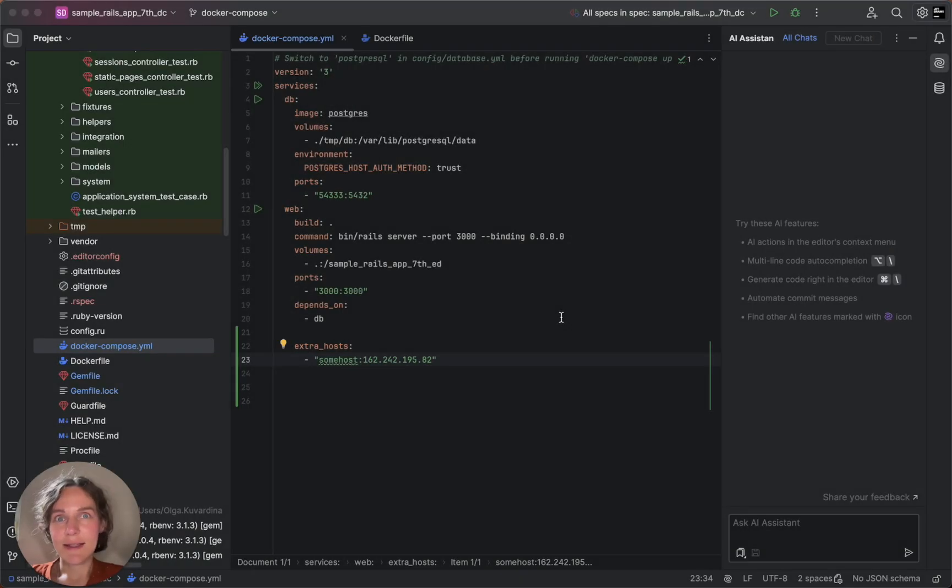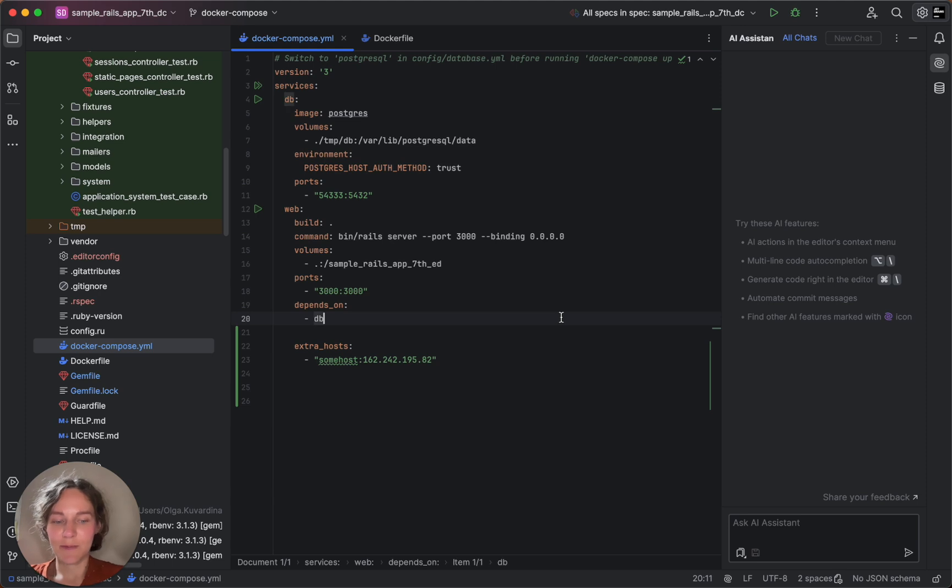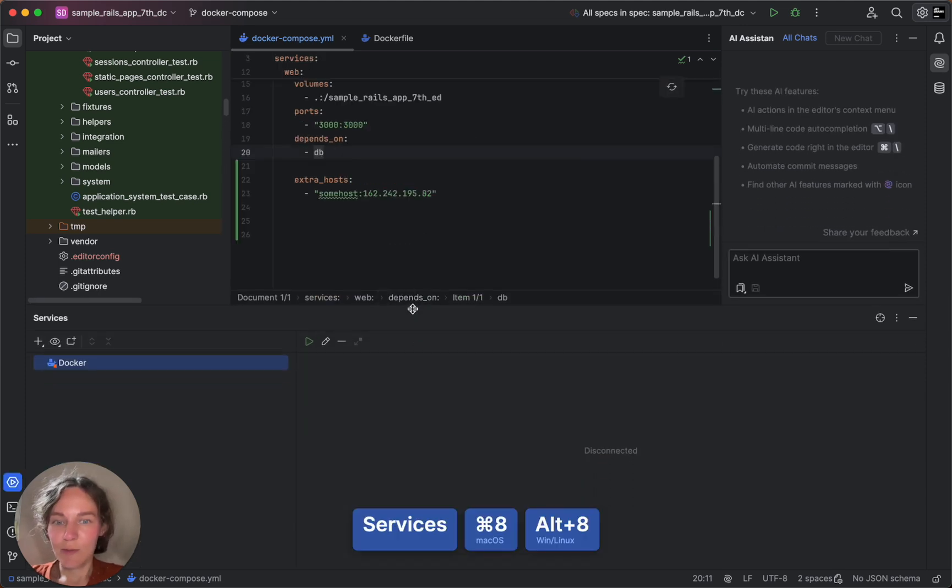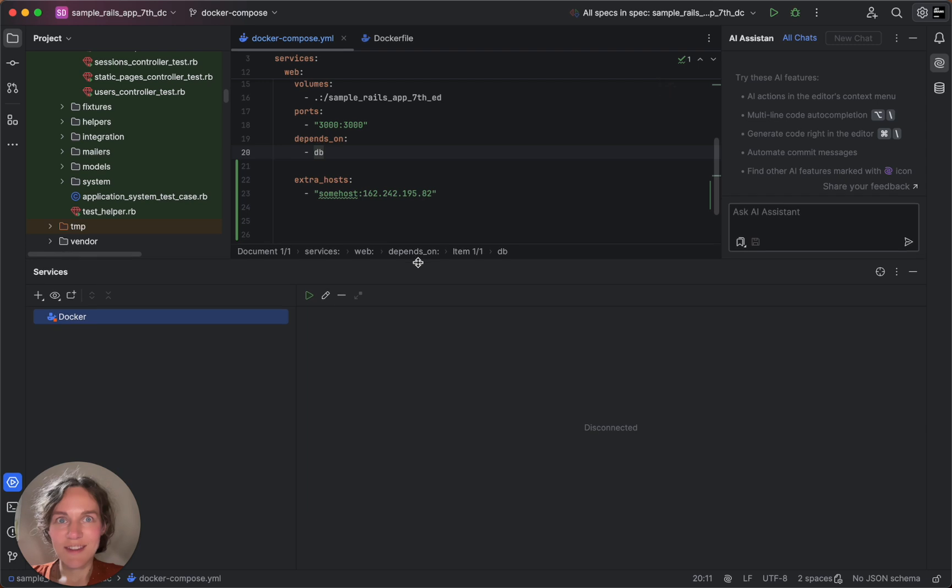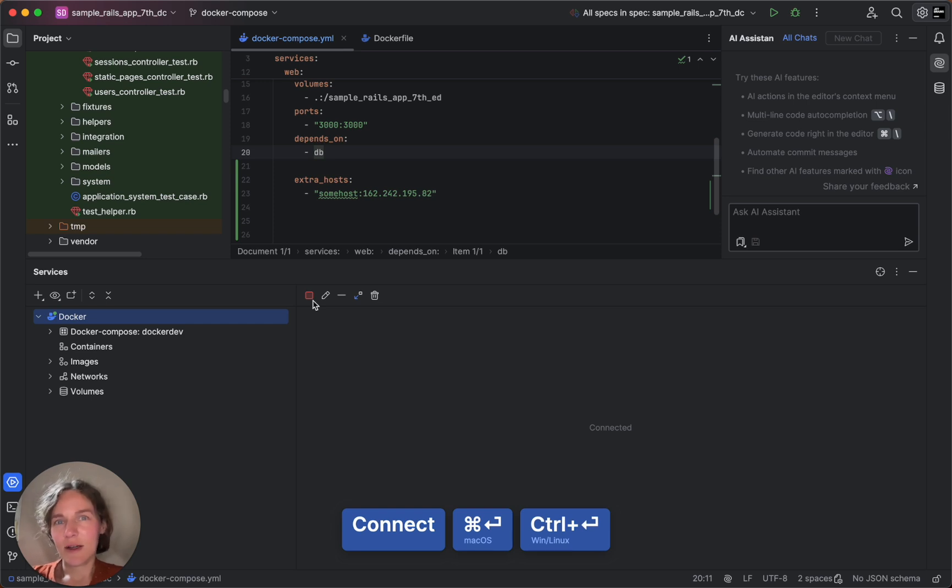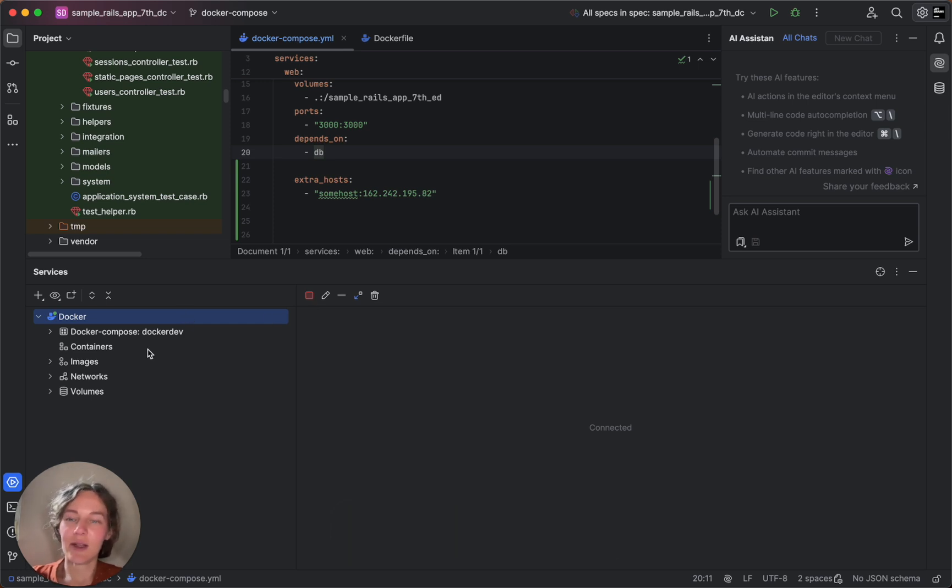Next, let's explore how to interact with Docker directly from RubyMine. In the Services tool window, select Docker and click connect. You'll notice that RubyMine already displays available Docker images.